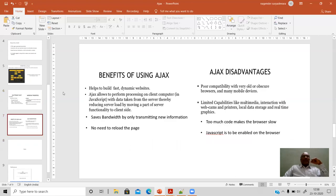Some benefits of using Ajax include: Ajax helps build dynamic websites where user interactivity is fast and based on the user's request. Ajax allows processing on the client machine with data taken from the server, thereby reducing server load by moving part of server functionality to the client side. Ajax only handles the requested parts of user interactions very effectively, and saves bandwidth by only transmitting the new information the user wants to retrieve — no need to reload web pages or send all page contents repeatedly.